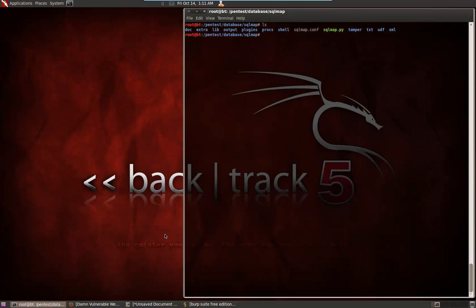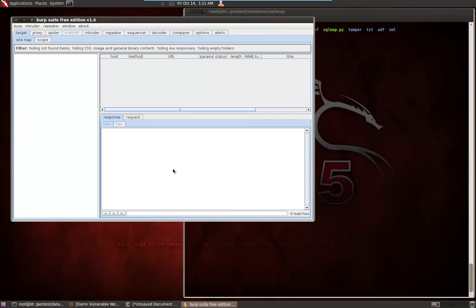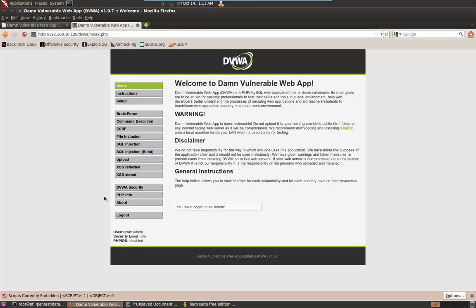I've also got Burp Suite set up, and we'll be using this in conjunction with Firefox as a proxy to intercept the requests. And we're going to use this a little bit in just a few seconds to get that session ID or that session token that I mentioned earlier. We can also use it to grab the URL after we discover what that vulnerable URL is. And then I have Firefox open.